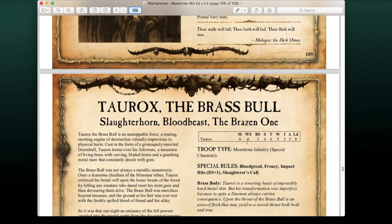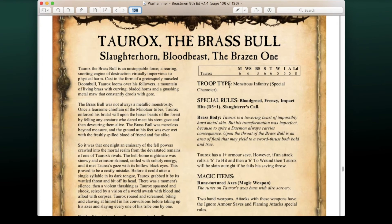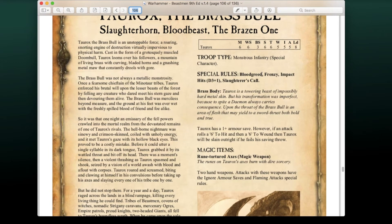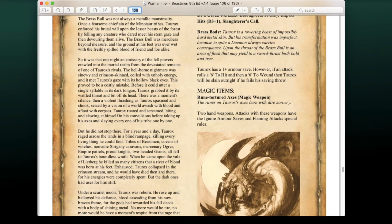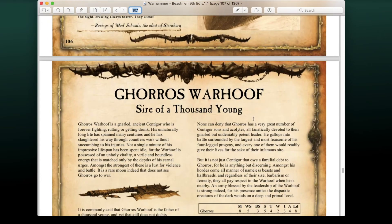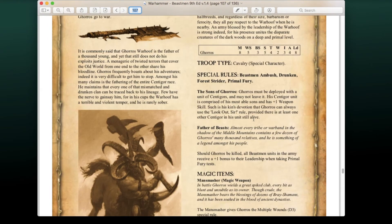Taurox the Brass Bull, the Slaughterborn Blood Beast — if I remember correctly he's the full-metal minotaur. He has Frenzy, Impact Hits causing D3+1. He has Brass Body with a 1+ armor save; however, if an attack rolls a 6 to hit and a 6 to wound, Taurox is slain outright if he fails his saving throw. His Ruined Tortured Axes have Ignore Armor Save and Flaming Attacks.